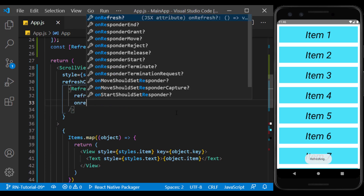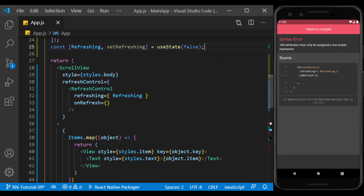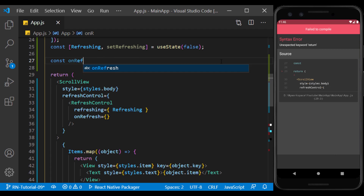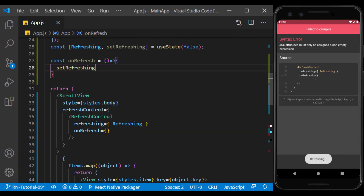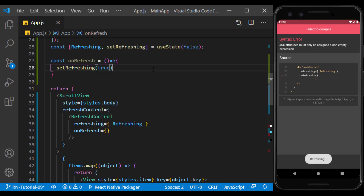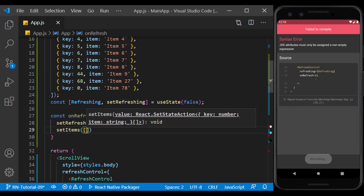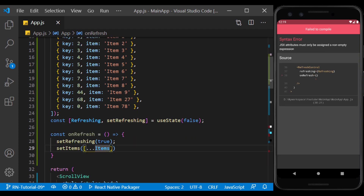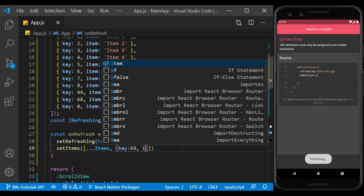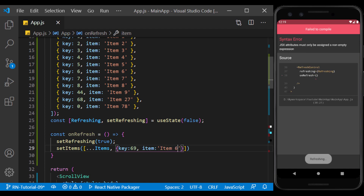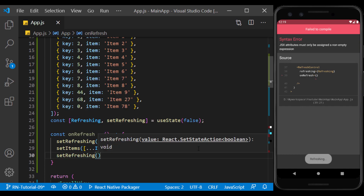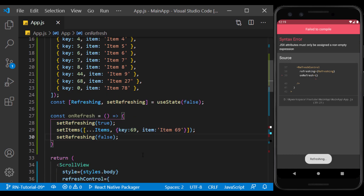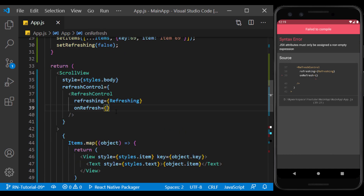The next prop is onRefresh, and the function defined inside it is executed when the list is pulled down. Inside this function, we first set the refreshing value to true. Then, for example, we add an object to the end of the array — first copy the previous array with the spread operator (three dots), and then add the desired object to it. Finally, we set refreshing to false to stop the spinner. Because we do this offline, the function will be executed in a very short time and the spinner will not spin much.